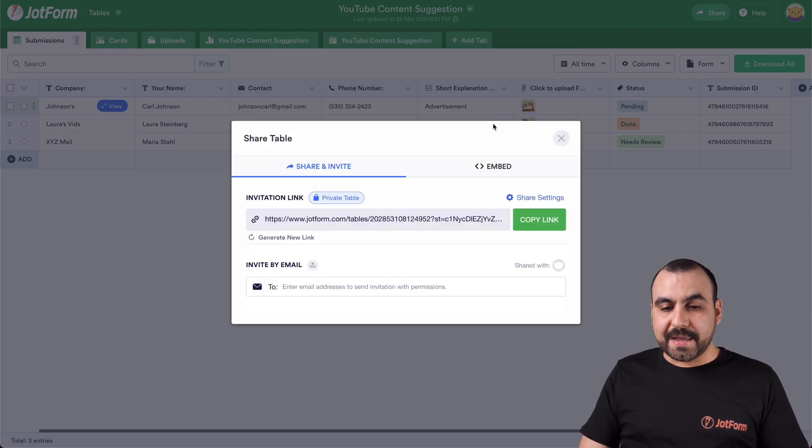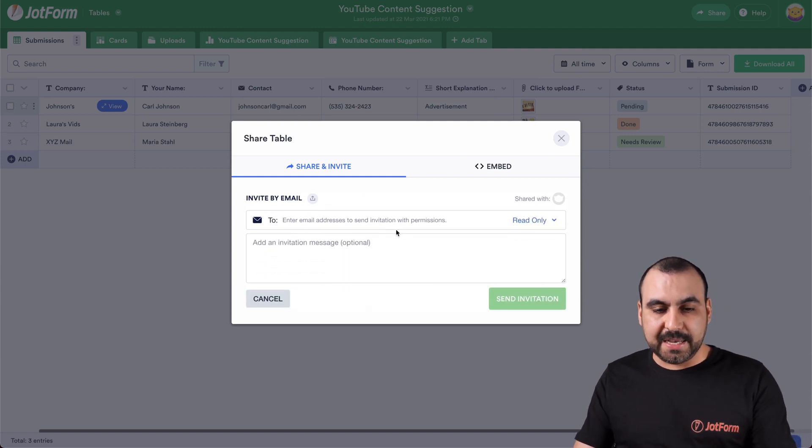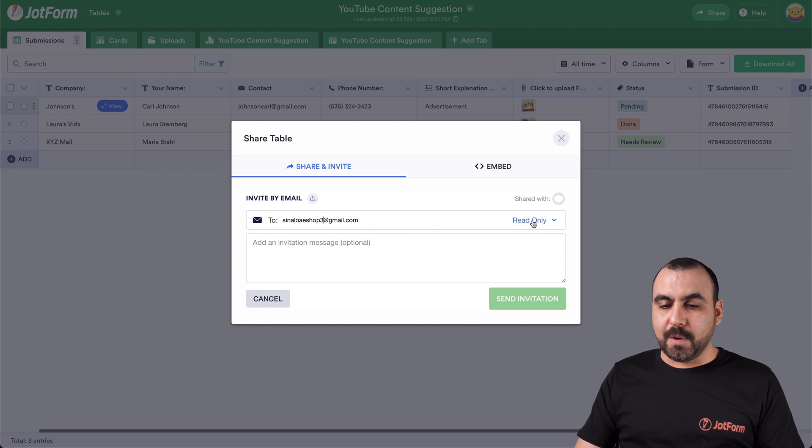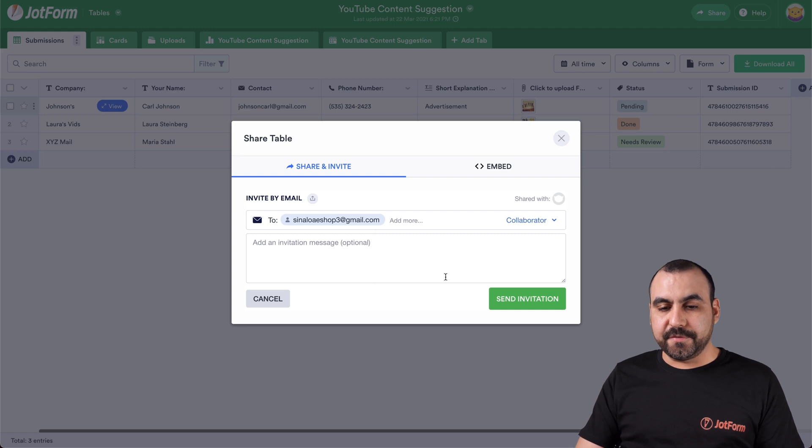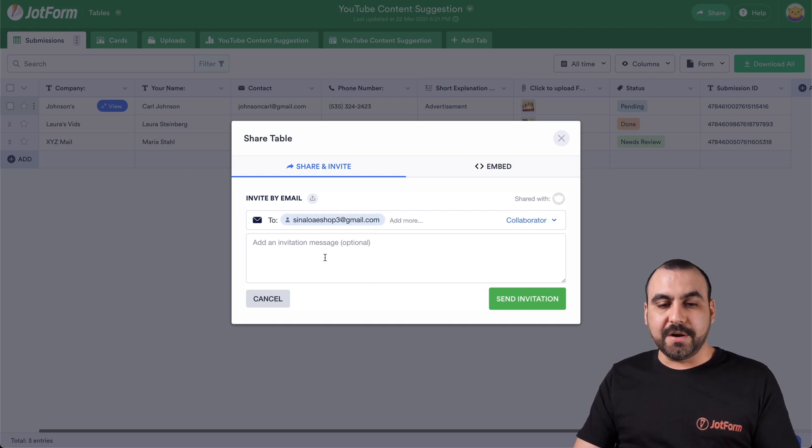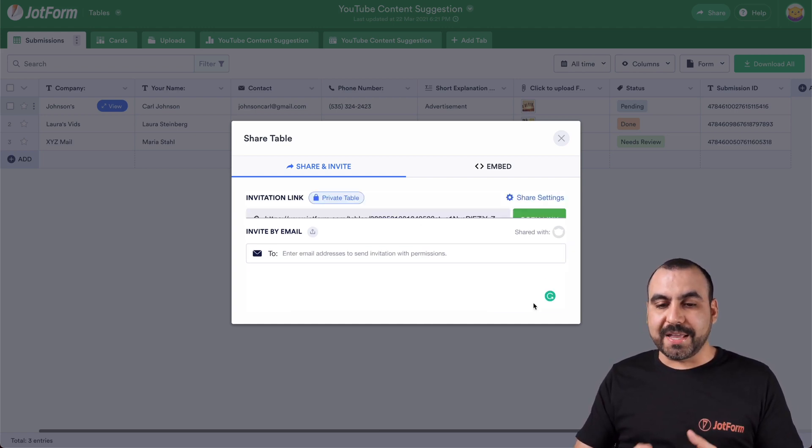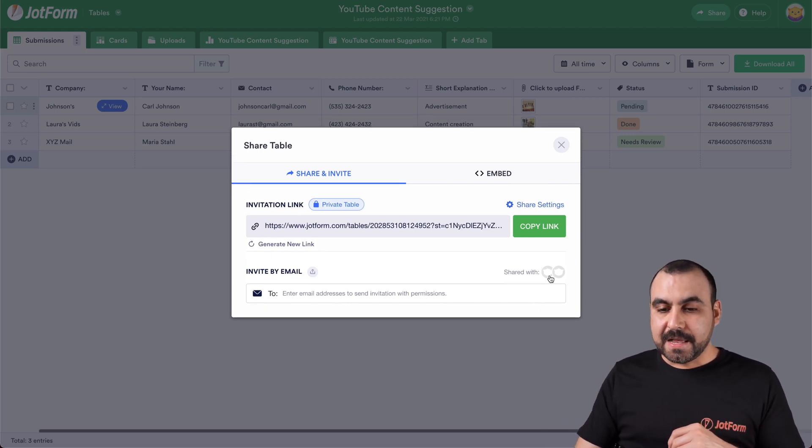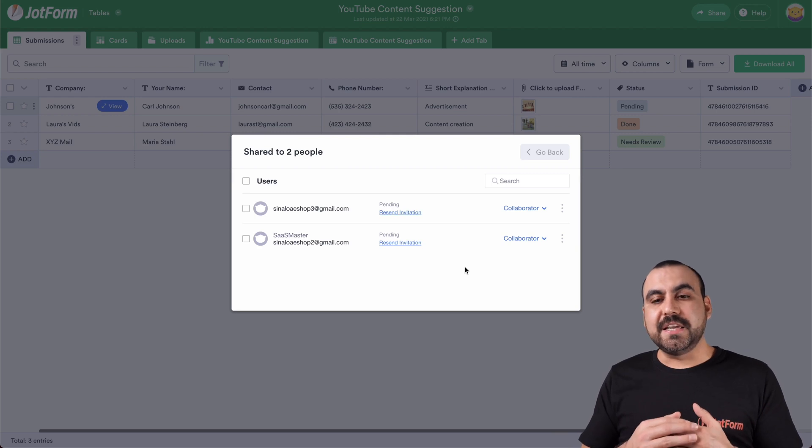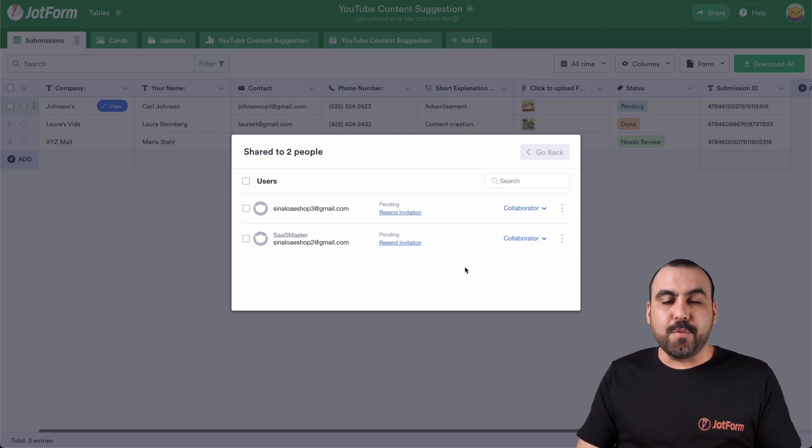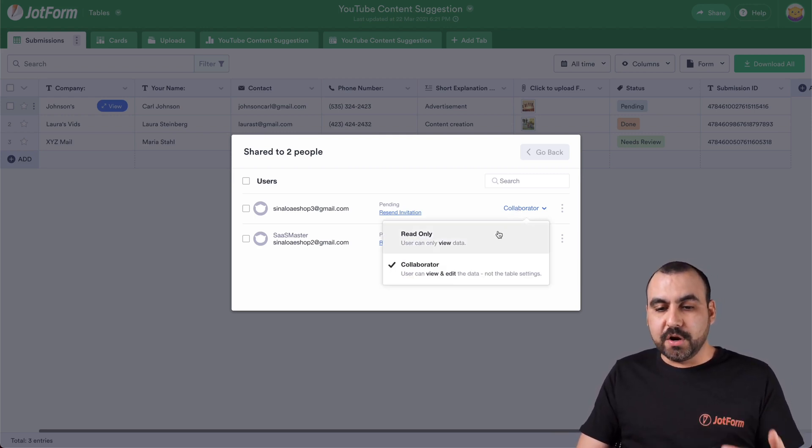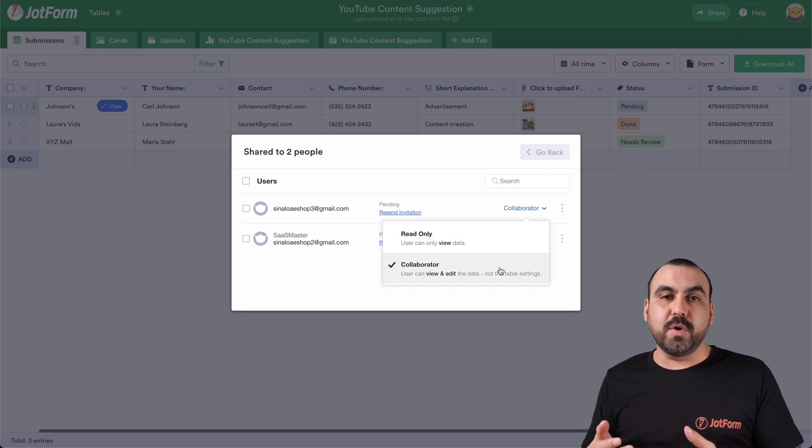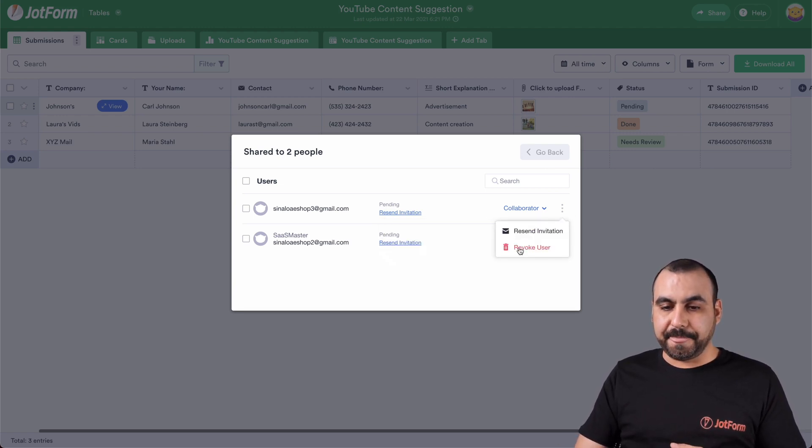Now, when we go back, we give them access invite by email. So in this case, we'll invite someone right there and we can give them read only or collaborator. We have the option right here. In this case, we'll give them collaborator. For example, you can add more emails right here and add an invitation message if we like. And we can send that invitation now it's been sent. Now, if we click on shared with, we can see who we've sent this access to. And we can also change the read only or collaborator later on if you want to revoke that access or if you just want to delete them.